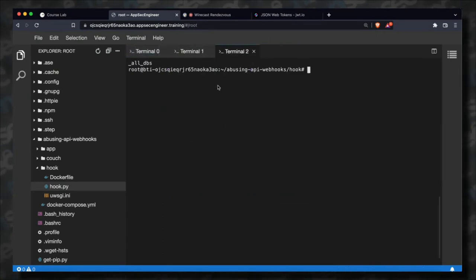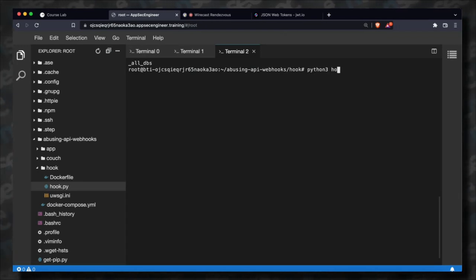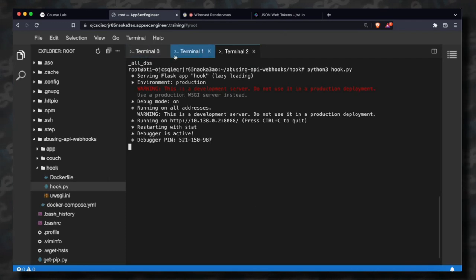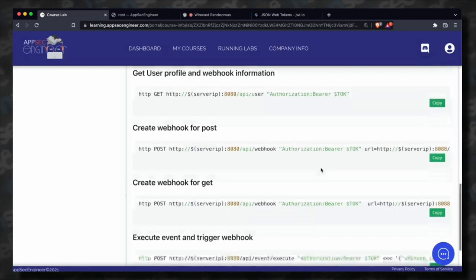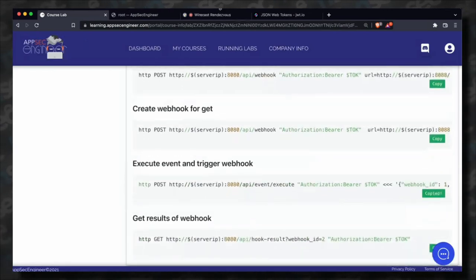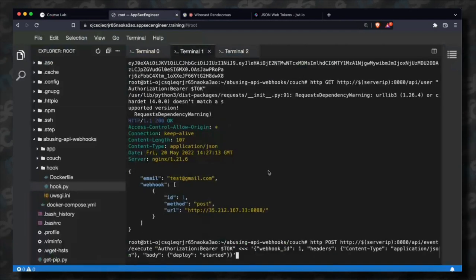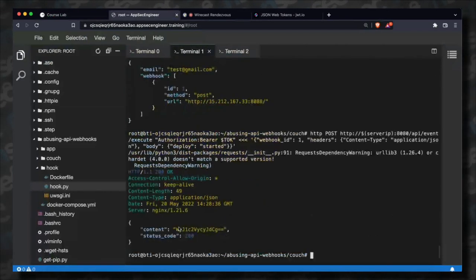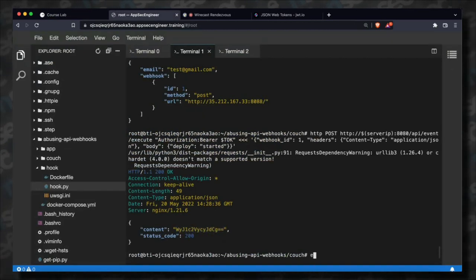I'm running my malicious webhook now. Once I trigger an event, you'll see it come back with the CouchDB all-databases information.